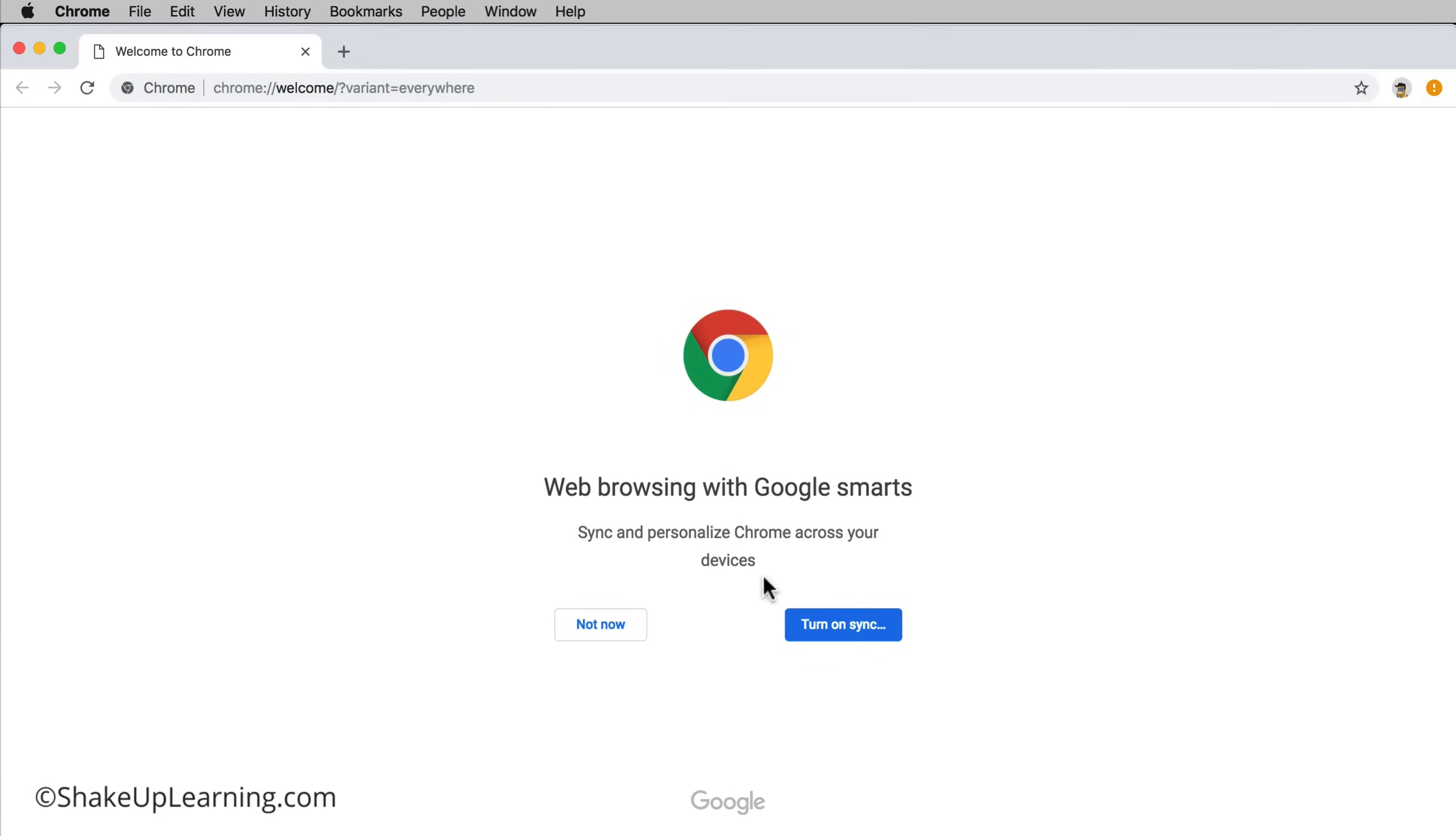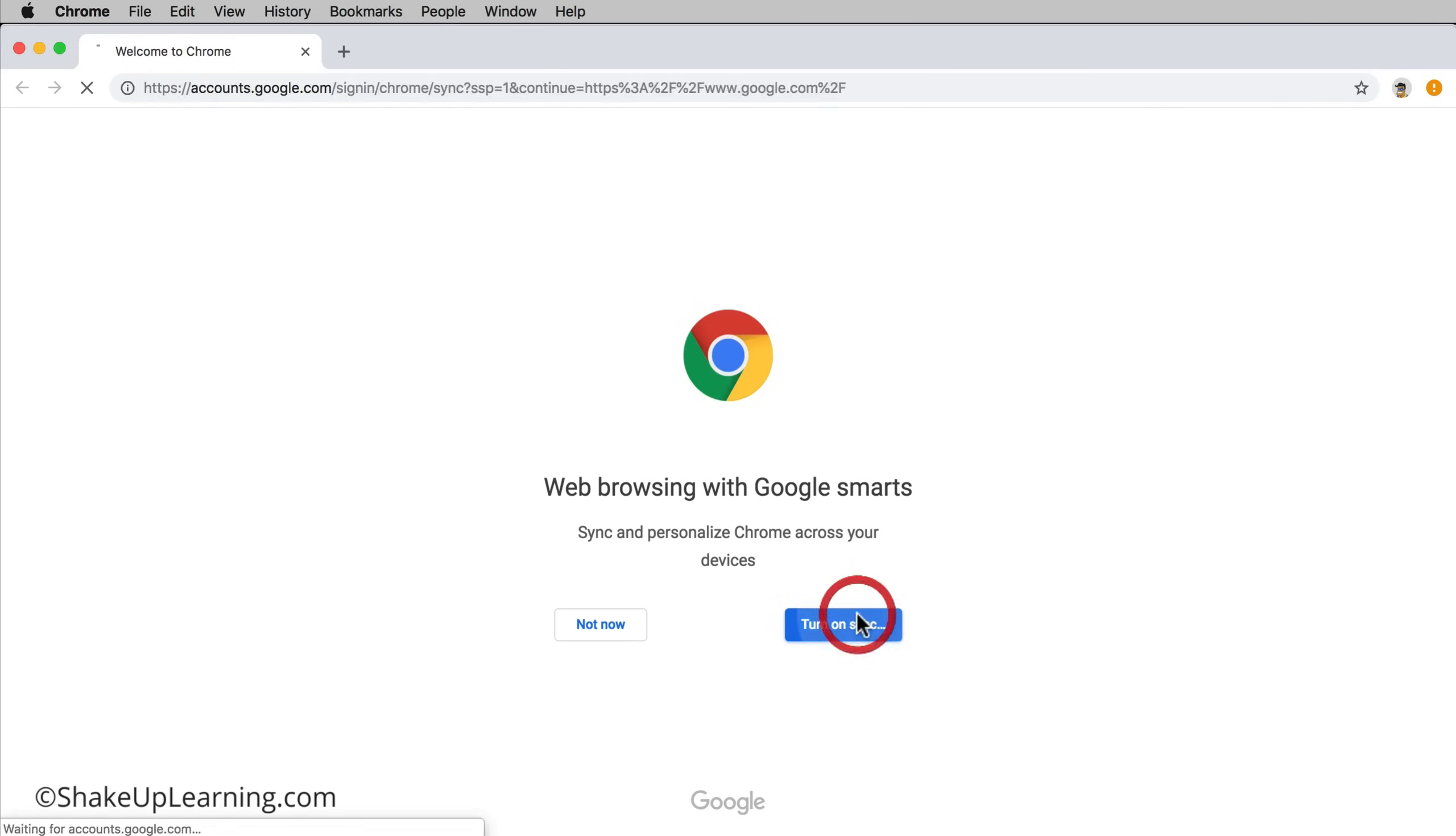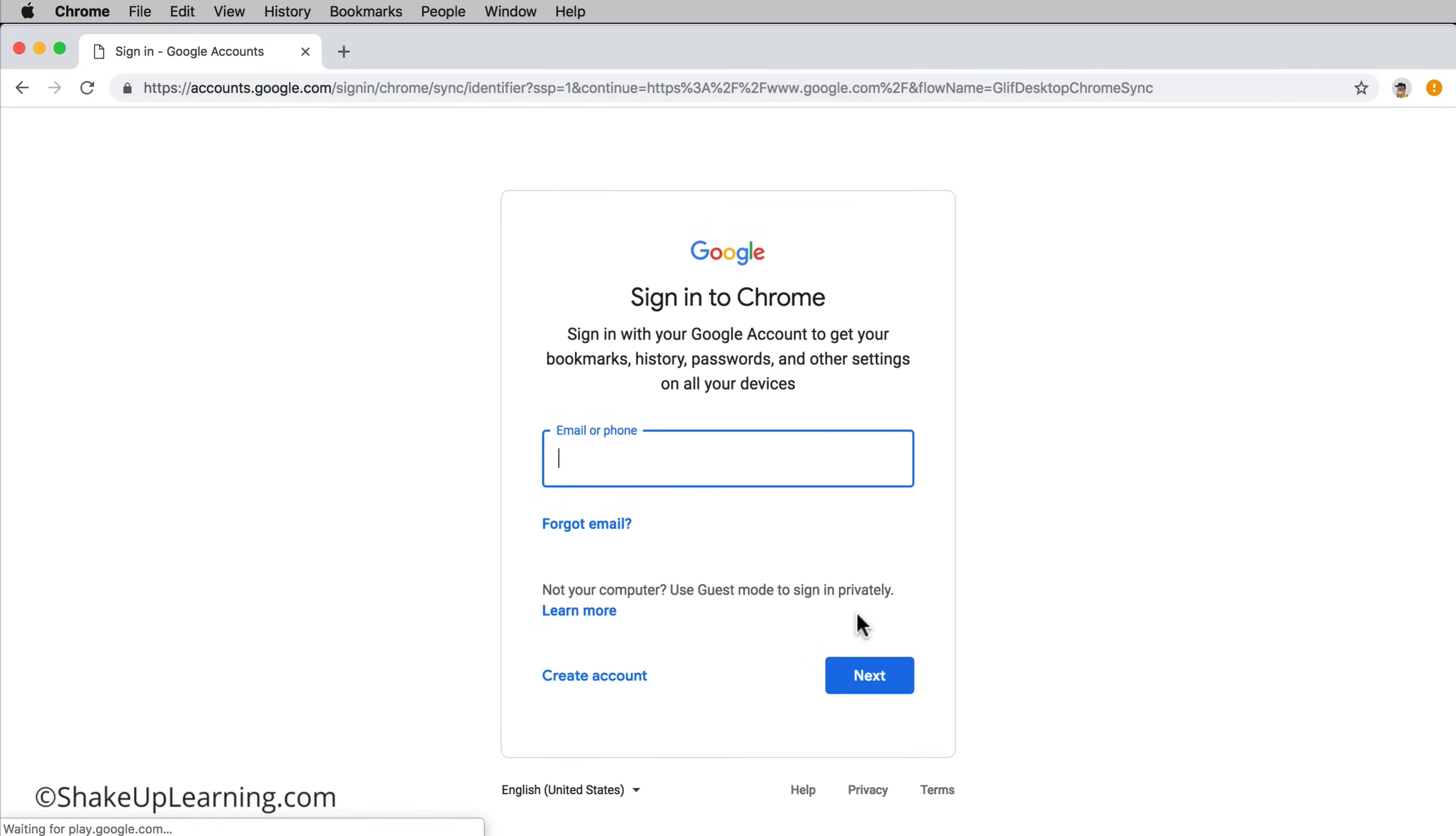It will ask you twice if you want to turn on sync. I like sync. I'm on my personal computer so I have no issues with turning this on here. But if you're syncing things to another machine keep in mind where you're syncing things.